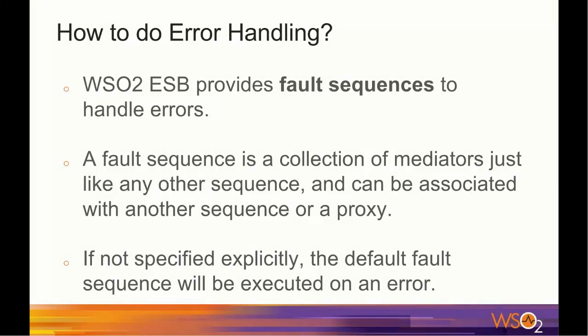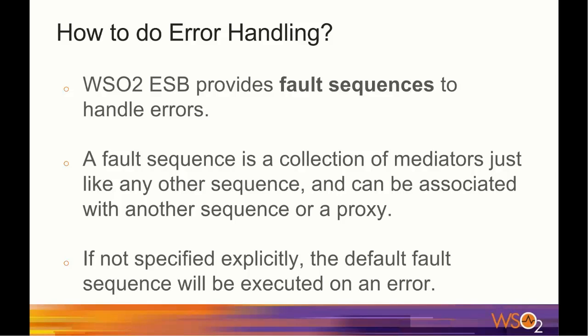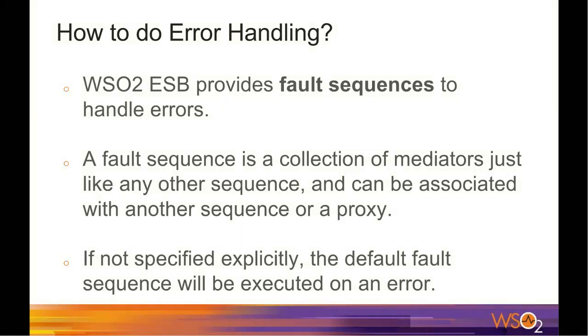In the fault sequence, it is possible to log the erroneous message by using the available mediators, or forward it to a special error tracking service, or send a SOAP fault back to the client indicating the error, or even send an email notification to the system admin.